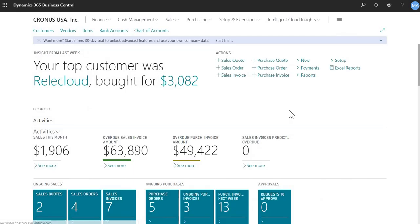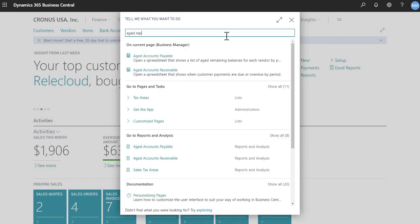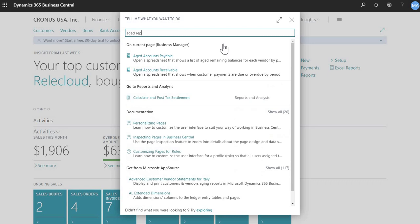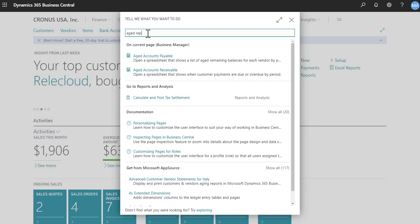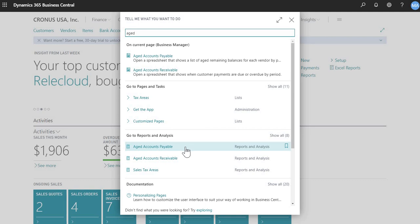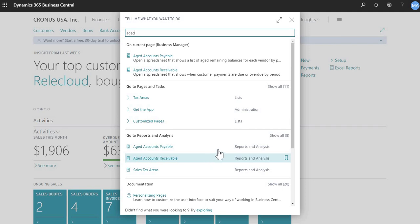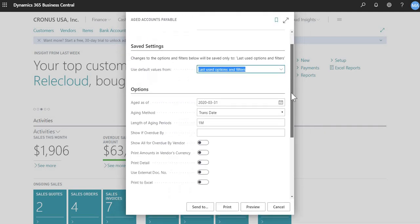So that's how to run two types of trial balances out of Business Central. The other type of report that you're probably used to running in GP is an aging report. So I'll just go over the aged payables report, because receivables is the same type of idea. It's just for receivables. So again, it'll default to the last time I ran this.